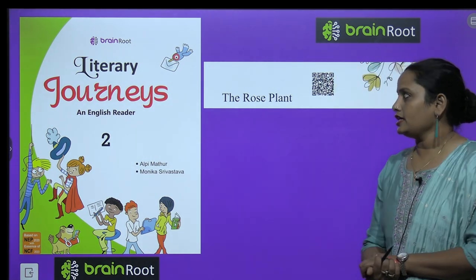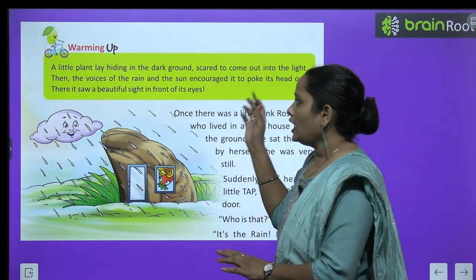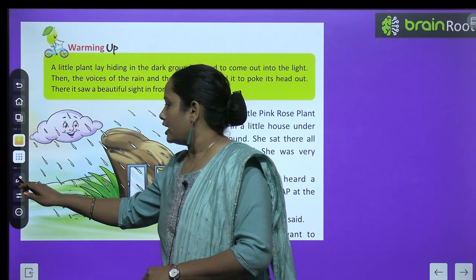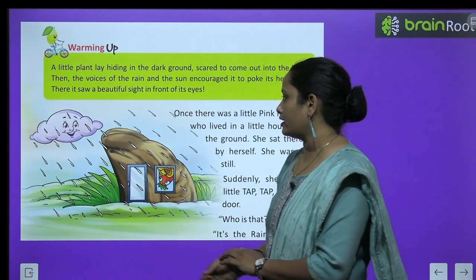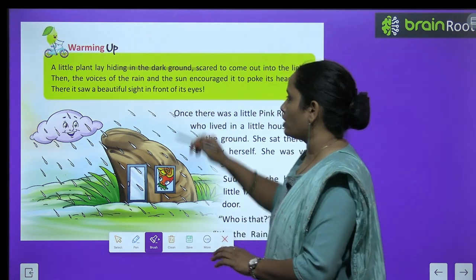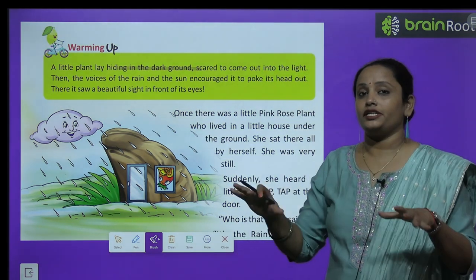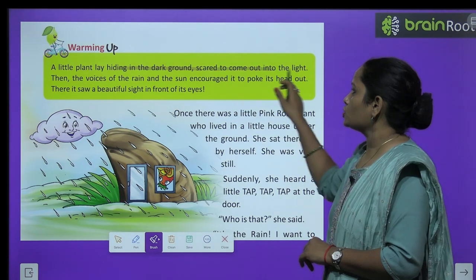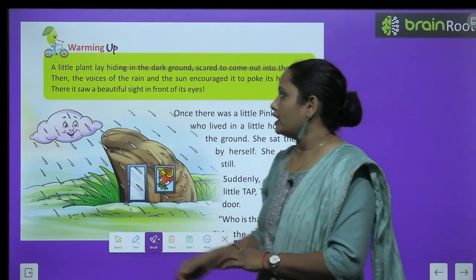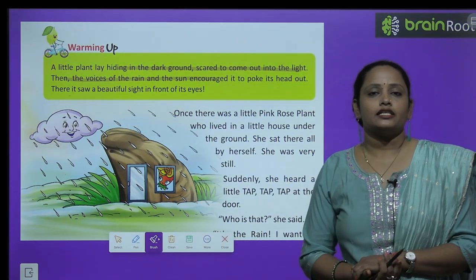So let's see what we are going to learn. We are going to start with the warming up. 'A little plant lay hiding in the dark.' What was dark? The ground was dark. The plant was scared to come out into the light. Then the voices of the rain and the sun encouraged it.